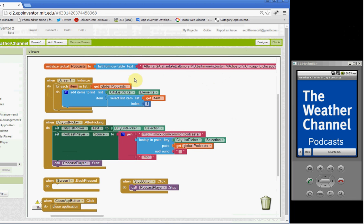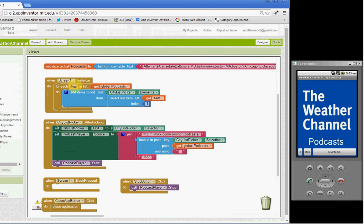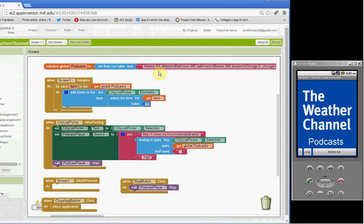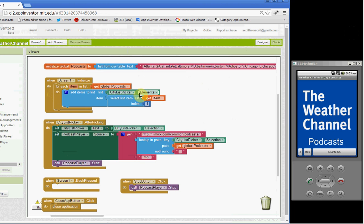So those are loaded into, the city and state names are loaded into the city list picker here. We use a for each item in list loop to take the city state, that's the first item in each of these pairs, and plug that into the city list picker to build the list, the list picker list.